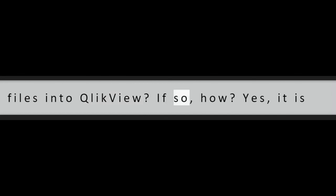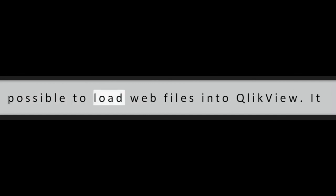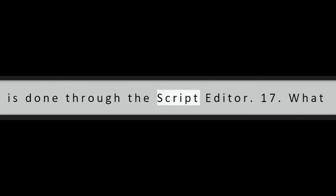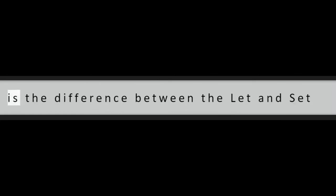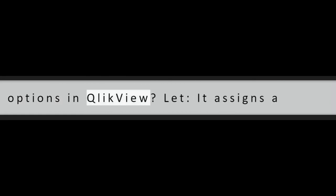Question 16: Is it possible to load web files into QlikView? If so, how? Yes, it is possible to load web files into QlikView. It is done through the script editor.